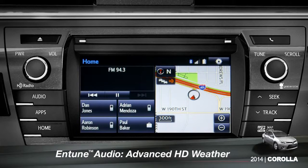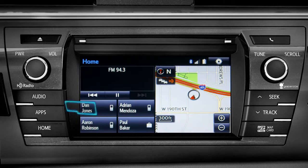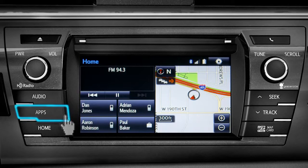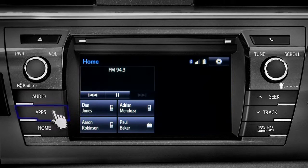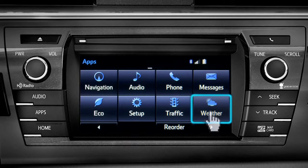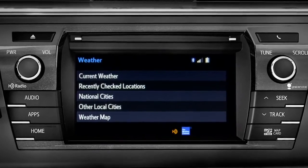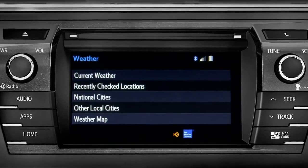HD Weather with Doppler Radar is available on Entune Premium and Premium JBL level systems. To get to it, begin with the Apps button. On the Apps screen, tap the Weather icon. The Weather screen appears with five choices.